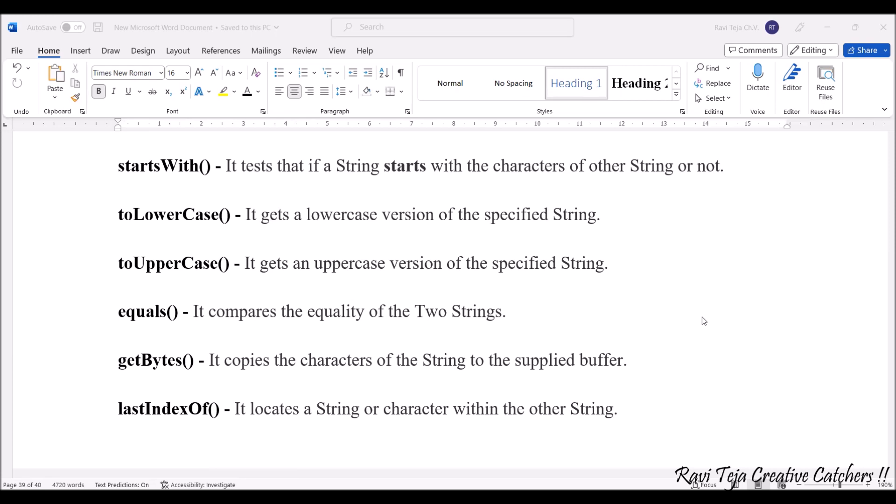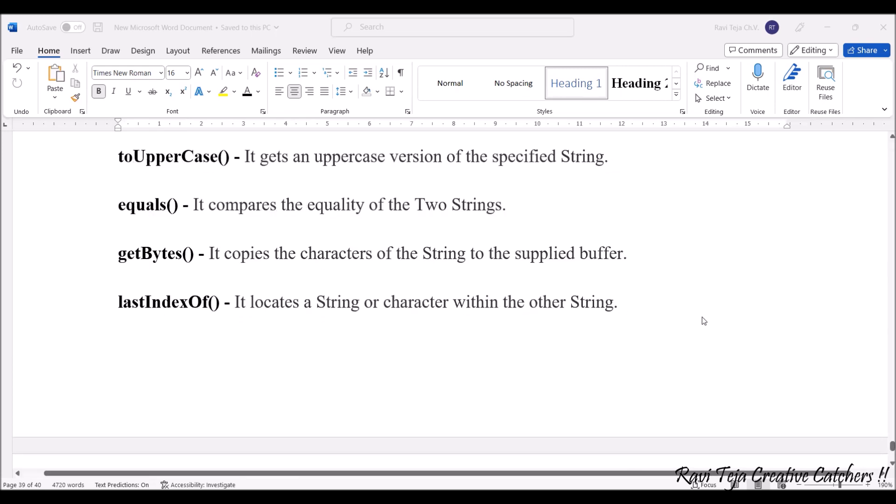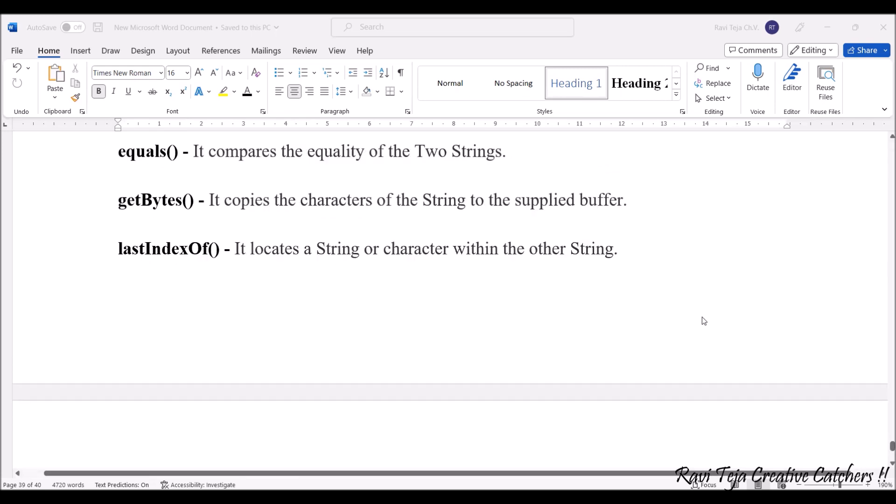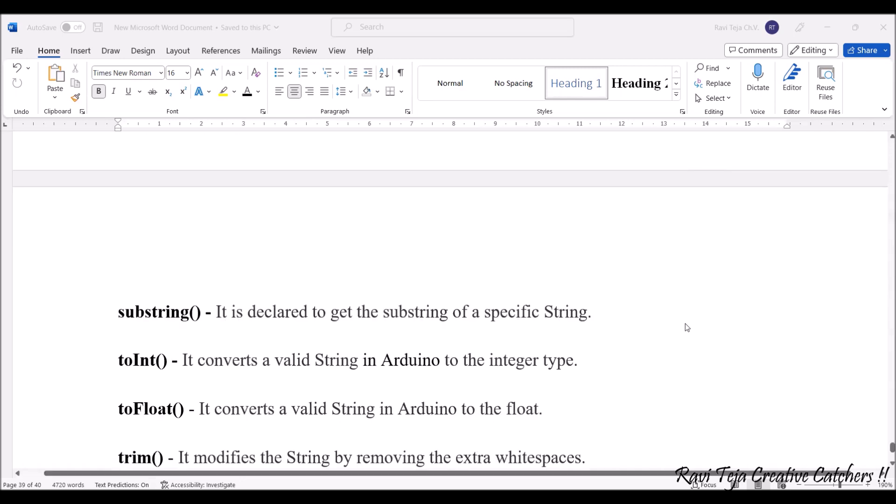lastIndexOf() locates the string or character within the other string. We can also locate whether that particular string or a particular character in the whole string is there or not.